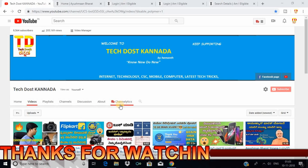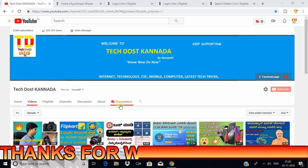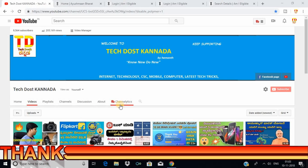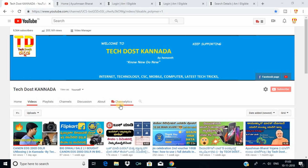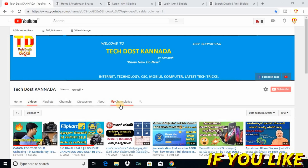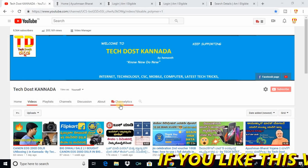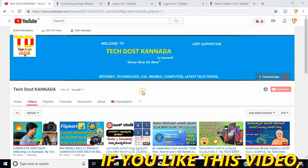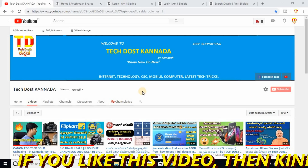If you upload a video, you will see the link in the description. So if you check this video, you will check the list.